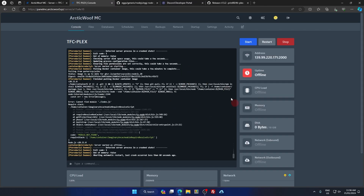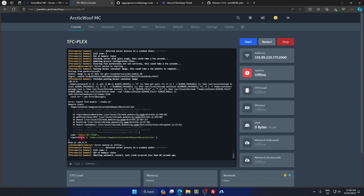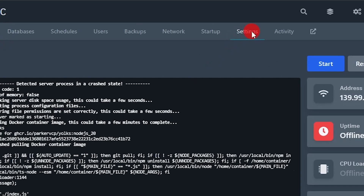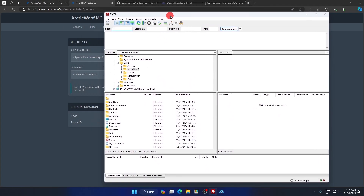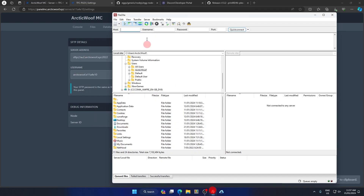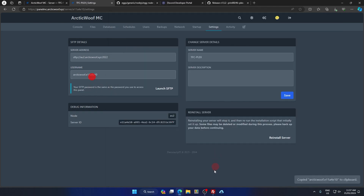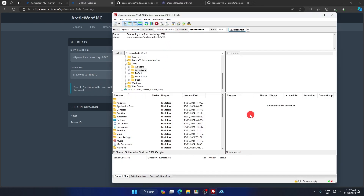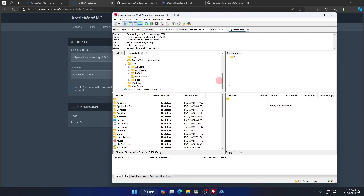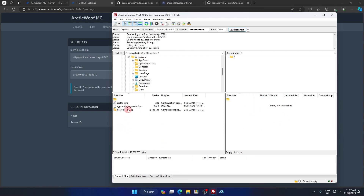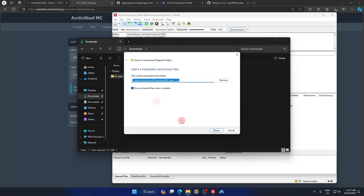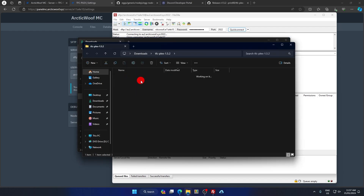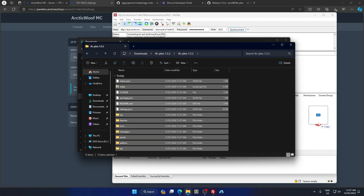Once the source code is downloaded, go back to your panel and click the button that leads you to the server panel. Once your server is fully installed you might see something like 'module not found' — don't worry about that. Go to Settings and find the server address. Make sure you have FileZilla installed, then copy the server address into FileZilla and connect to your server.